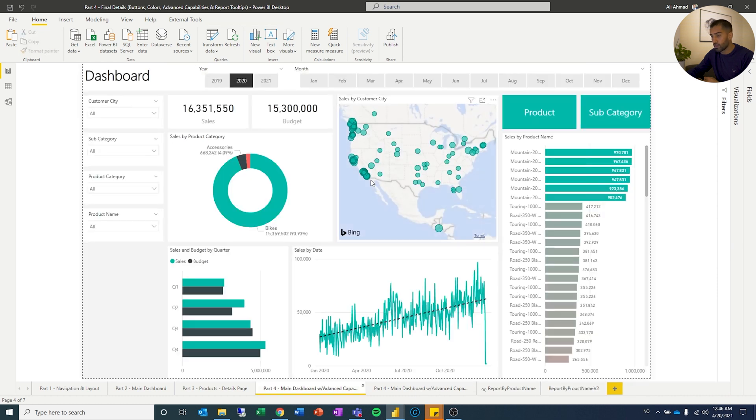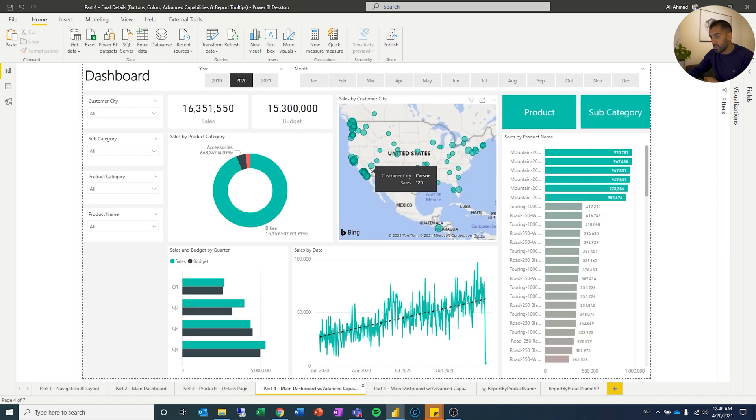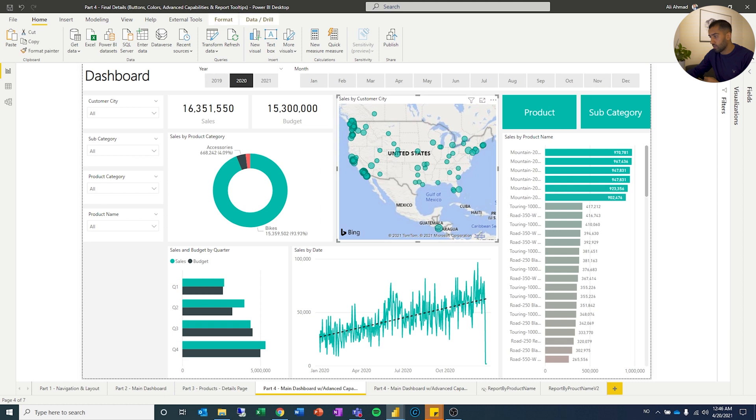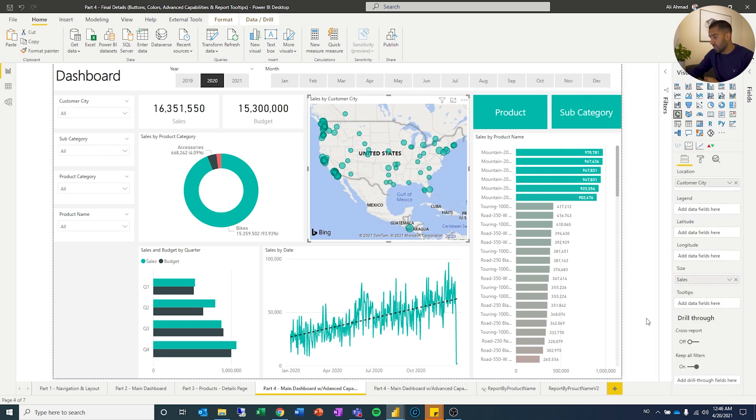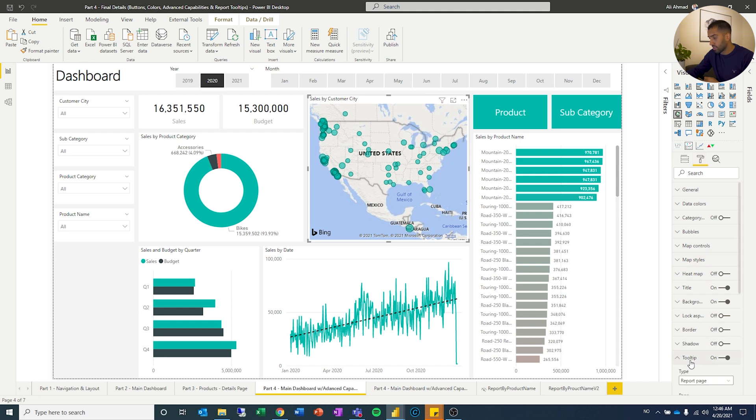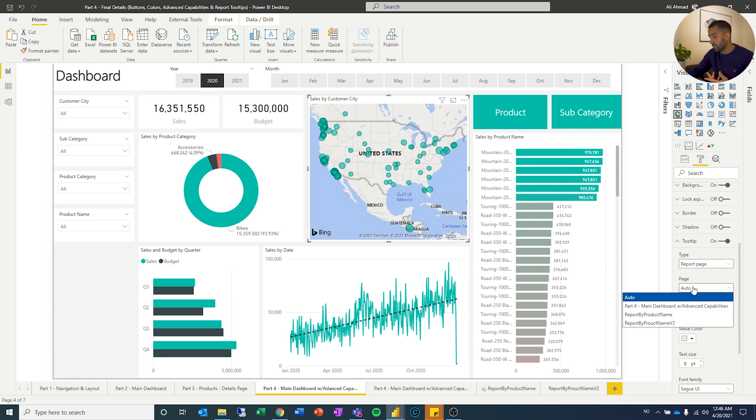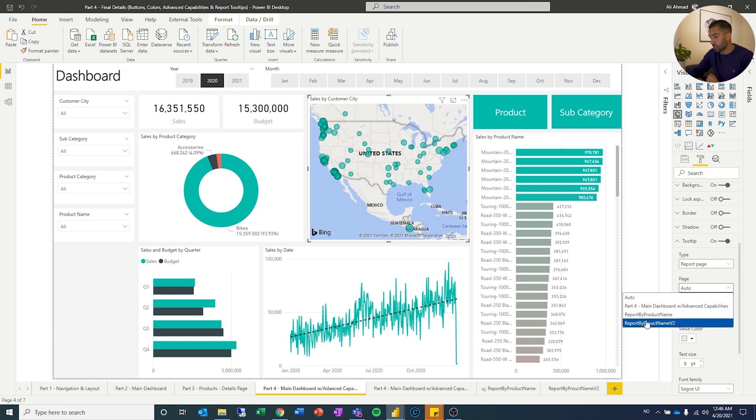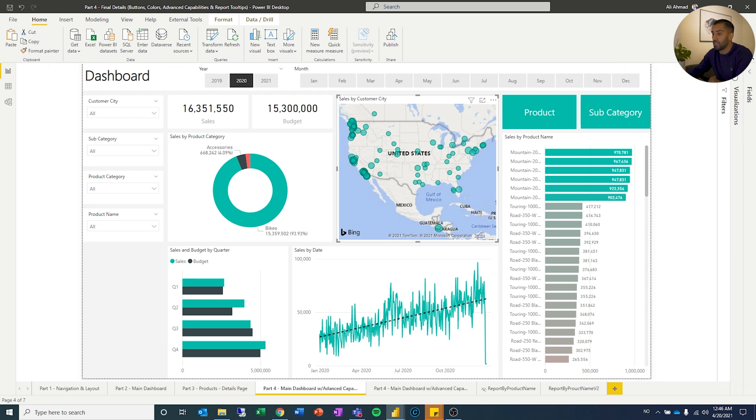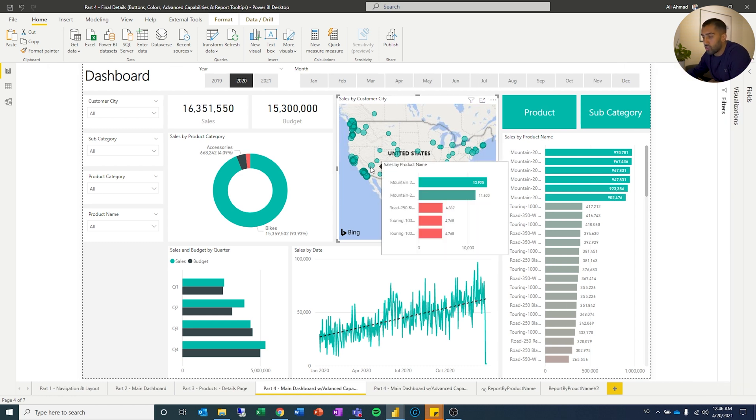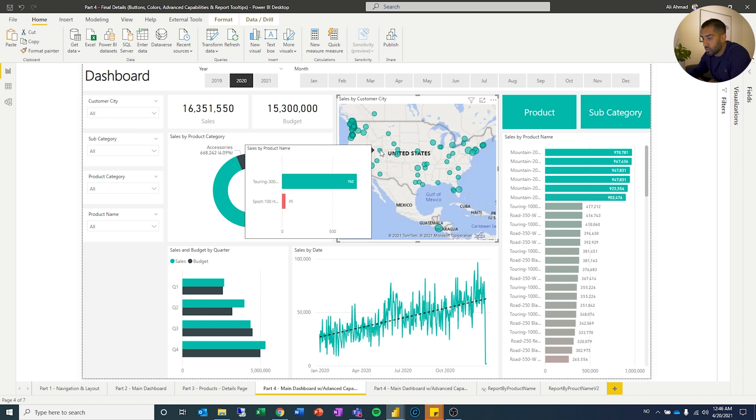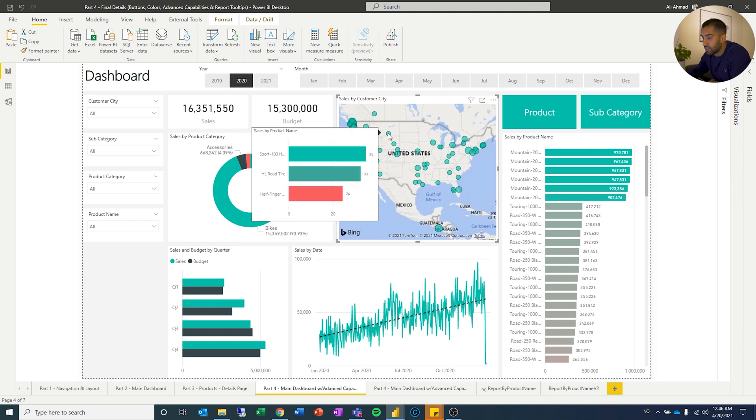This was the second version you can see. There is nothing here. If I click this one though, visualizations. Then I will go here. And you can see tooltip. I click the tooltip. Then you have report page or you have the default. We're going to have a report page tooltip. And I will change the page. I will change to the one I just created. Report by product name version two. When that is done. I will put my mouse over. And now you get a different tooltip for different cities.